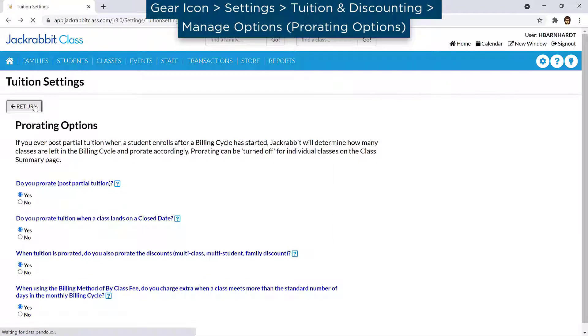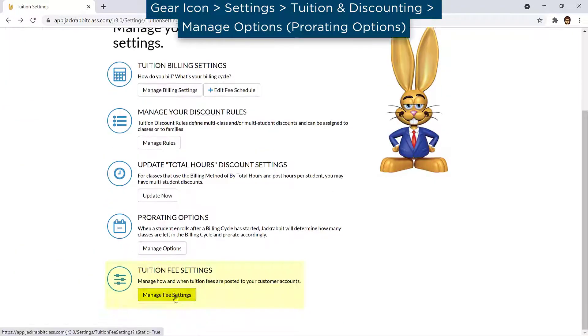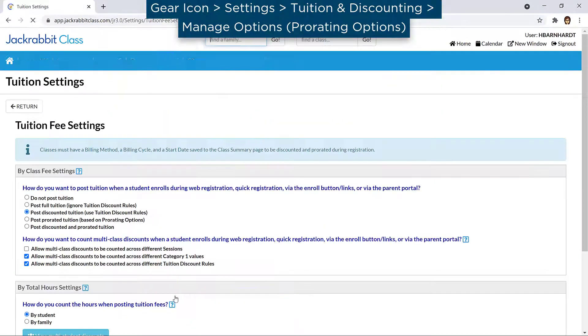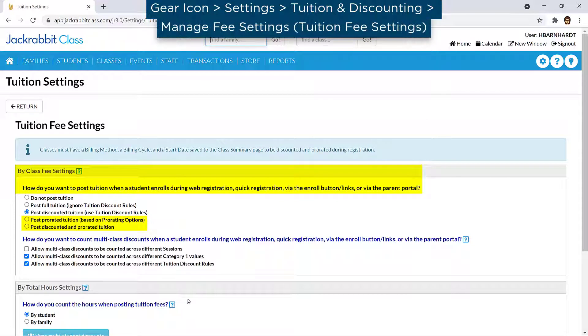Next, review your tuition fee settings and choose if and how to post tuition when a student is enrolled during online registration, quick registration, via enroll links and buttons, or via the parent portal.